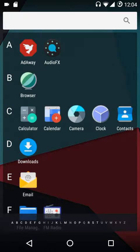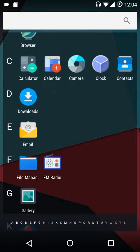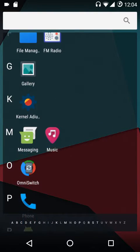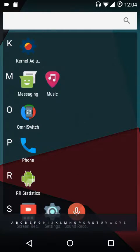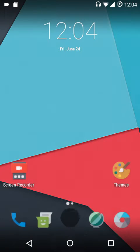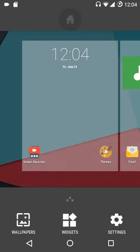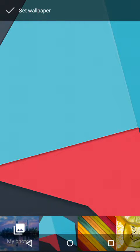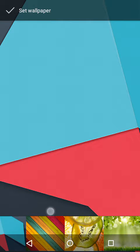We also get AdAway, AudioFX, the Gello browser, the CyanogenMod file manager, Kernel Auditor, OmniSwitch, and ScreenCast sound recorder. I'll just show you the built-in wallpapers that we get — and these are the wallpapers included.